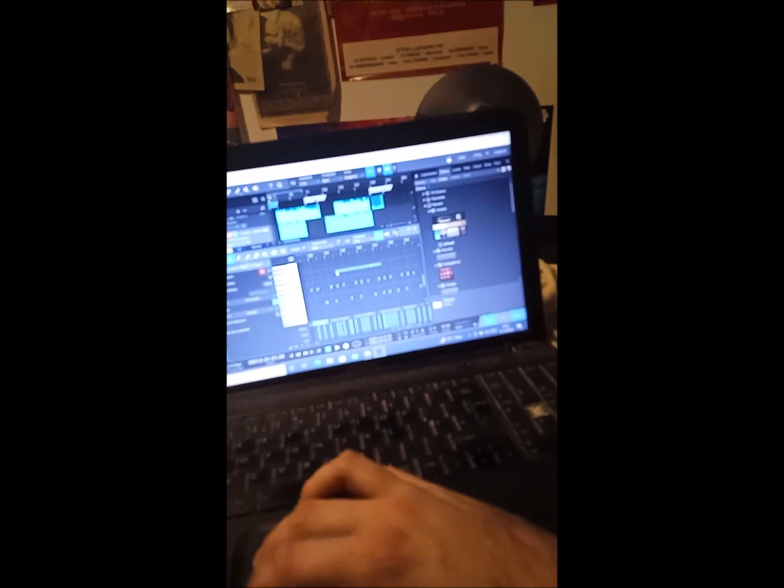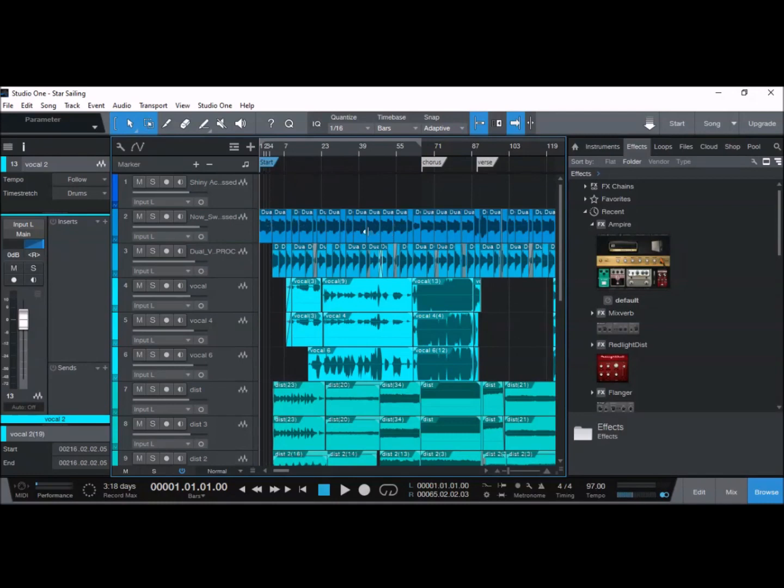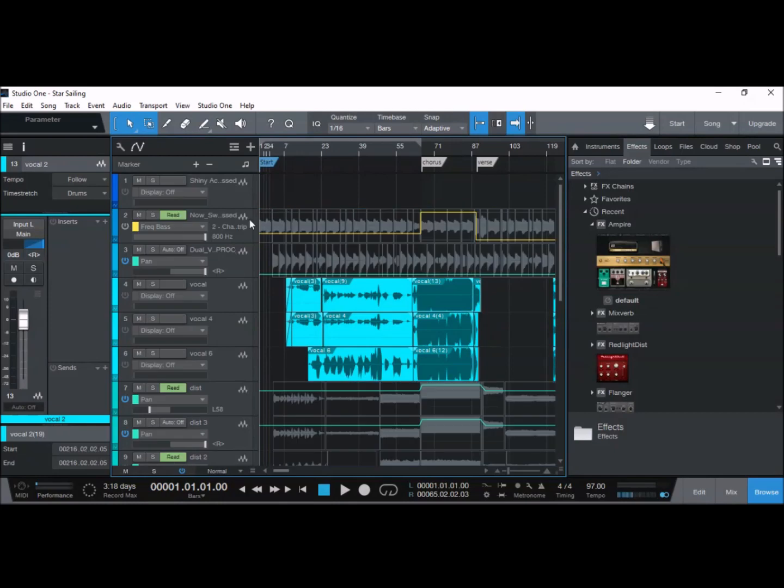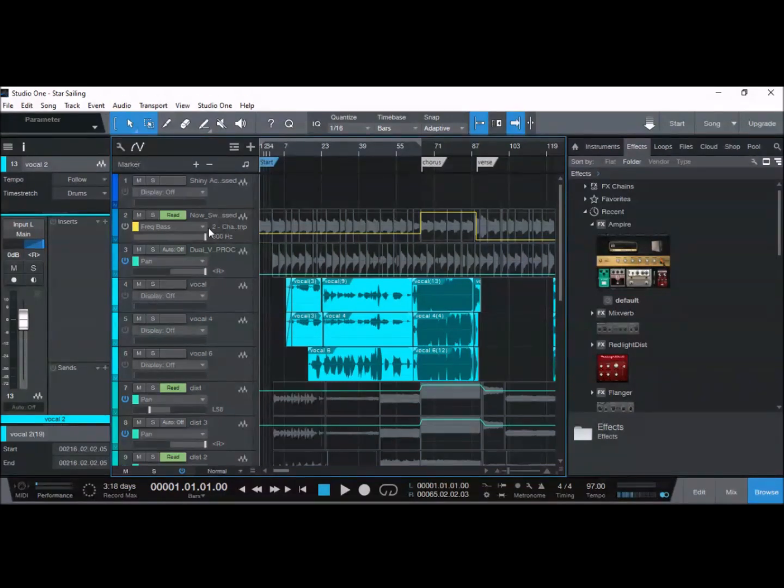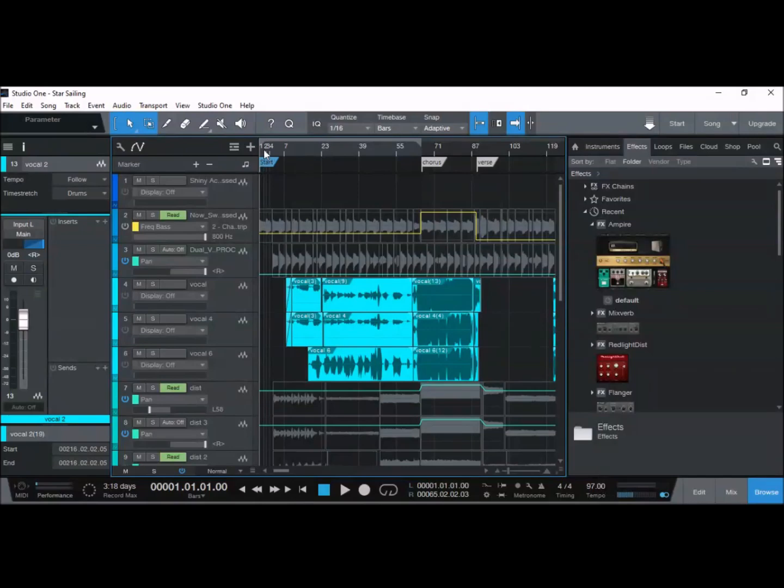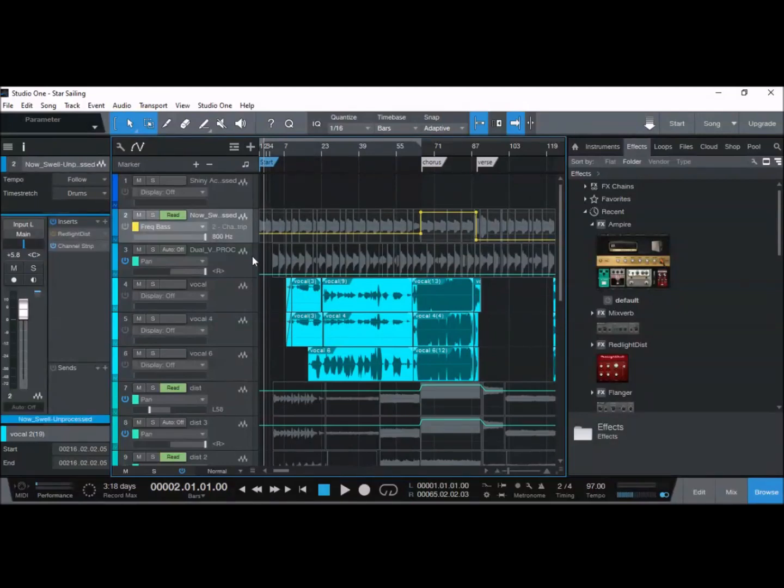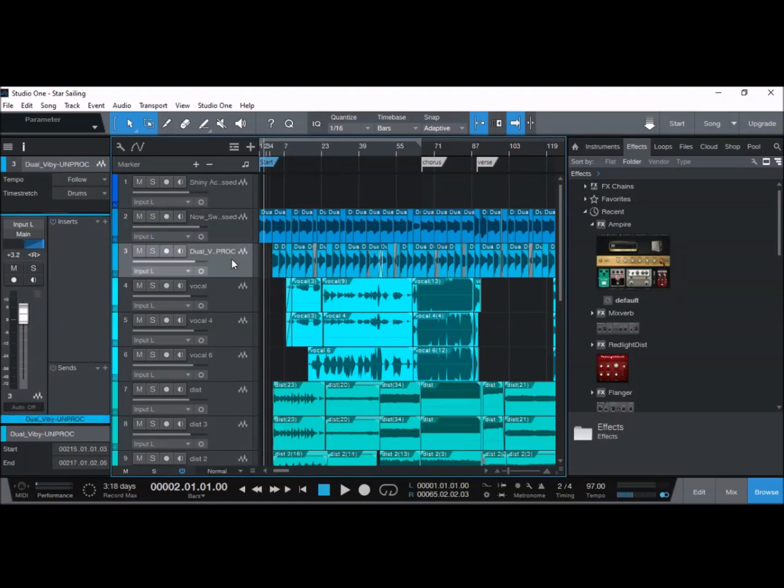You can see on the DAW in Studio One, this top channel here is the guitar that's acting as a bass line. But because I've done some automation on the frequency, I did a low pass filter or high cut, both the same thing, to compensate for it being a mid-rangey guitar. I had to make it more bass-like by doing this automation.